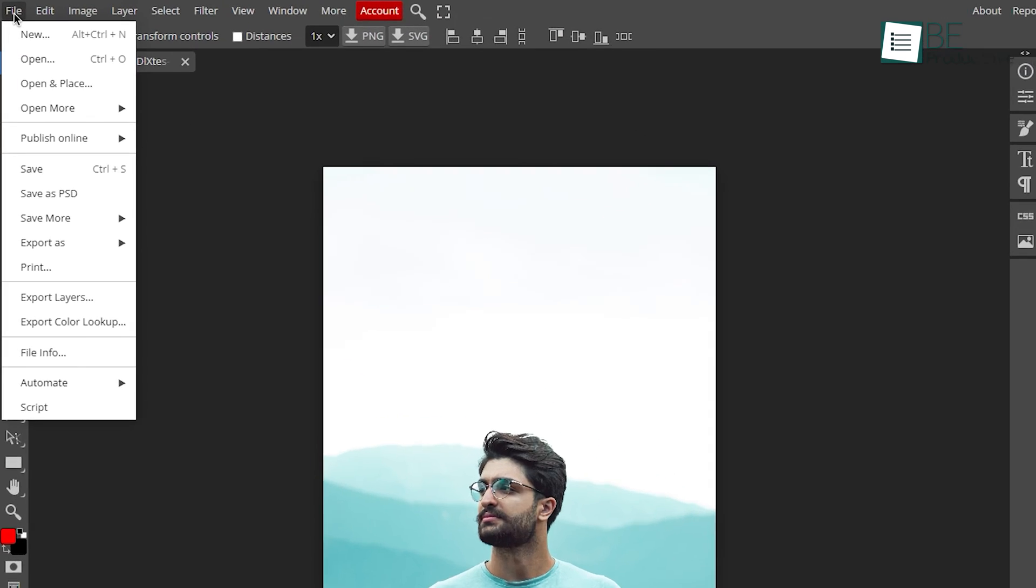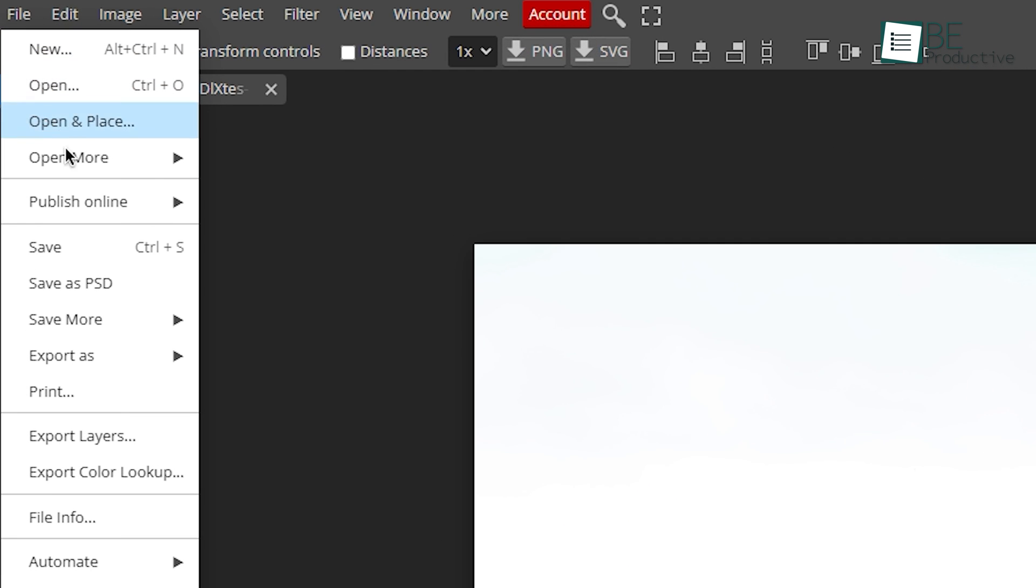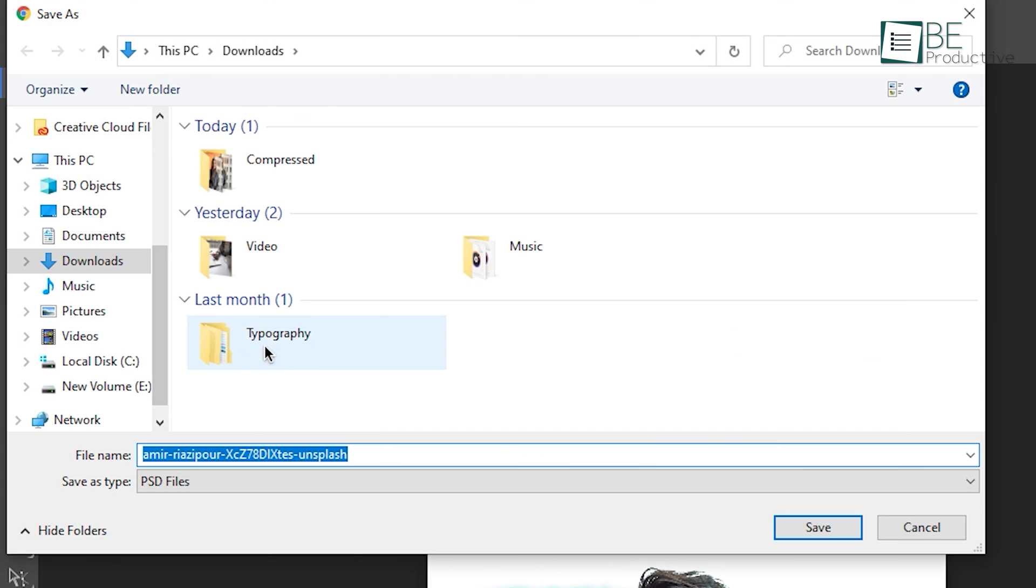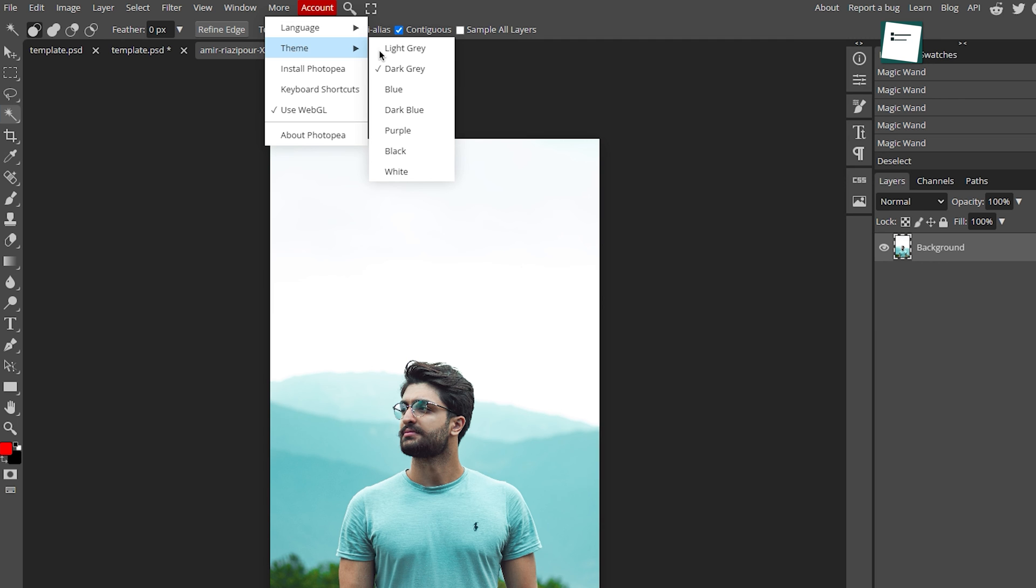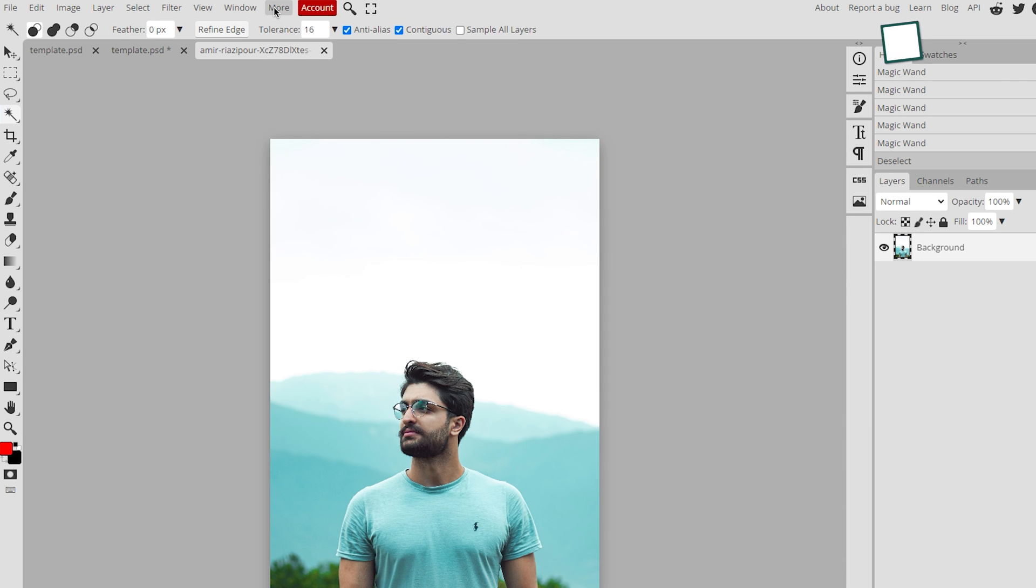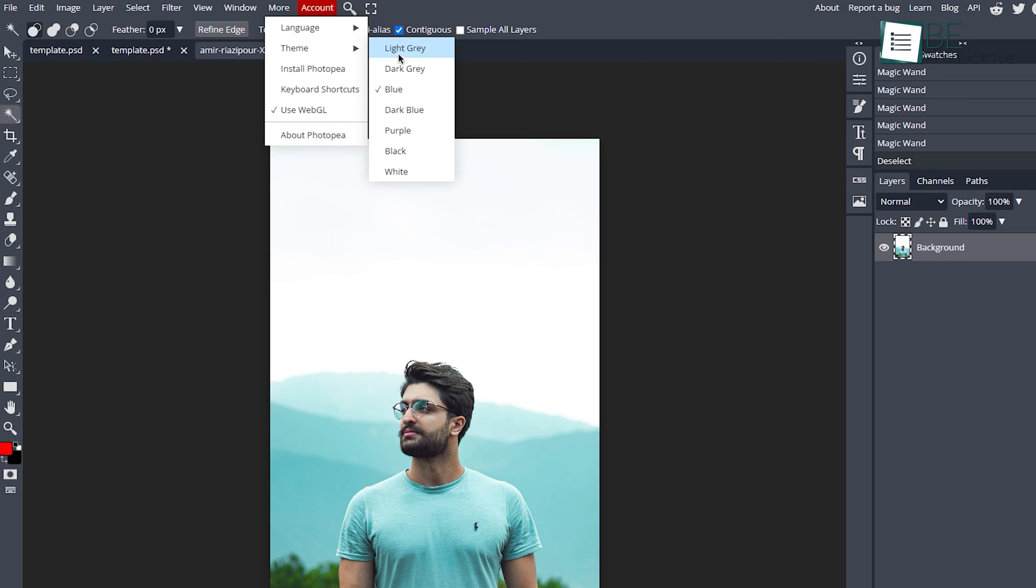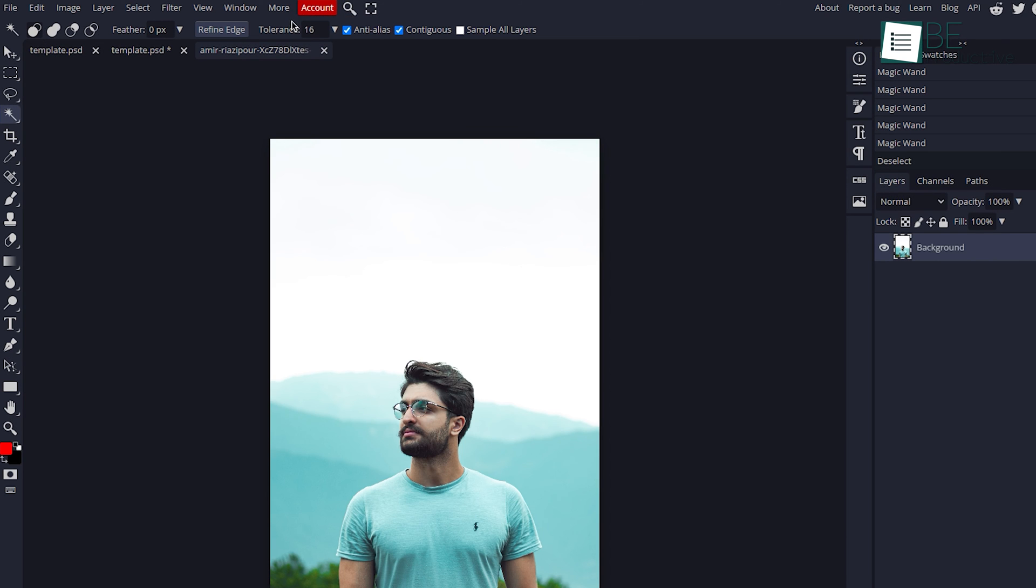After you've done editing, you can either save it as a PSD format or export it to different file formats. Moreover, there are 6 different theming options that you can use to change the look of the editor.